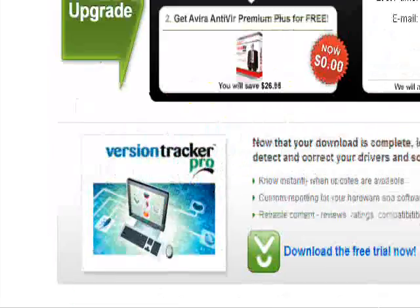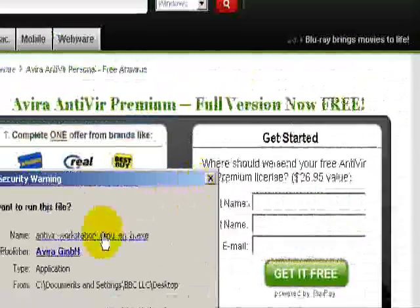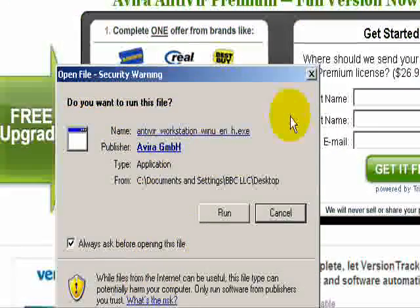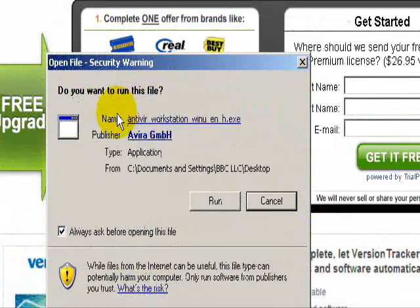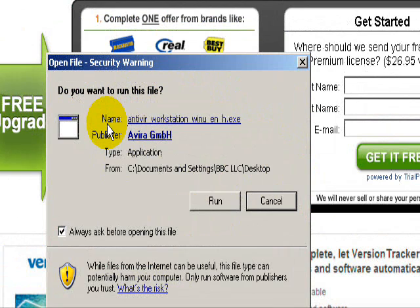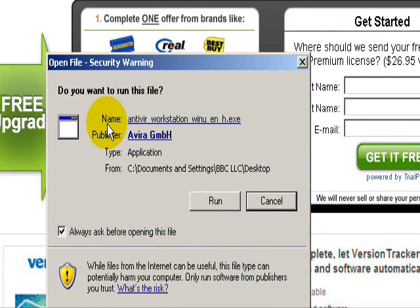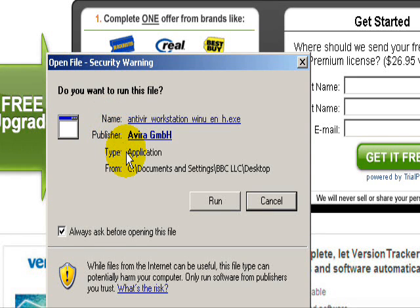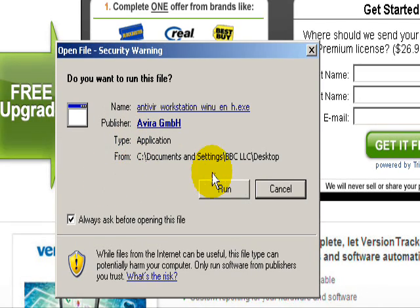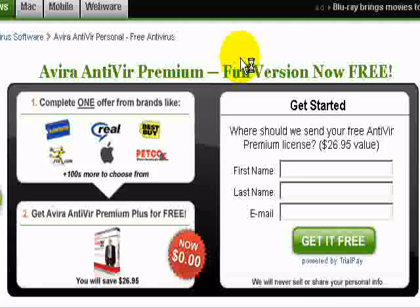One thing to make sure: make sure you uninstall your antivirus if you have any on your computer. Make sure you uninstall it first before you install this, because you cannot have two antivirus programs on your computer at one time. They'll conflict, they won't work, they'll slow the computer down. So I've already uninstalled the one I had, so we'll click on Run.